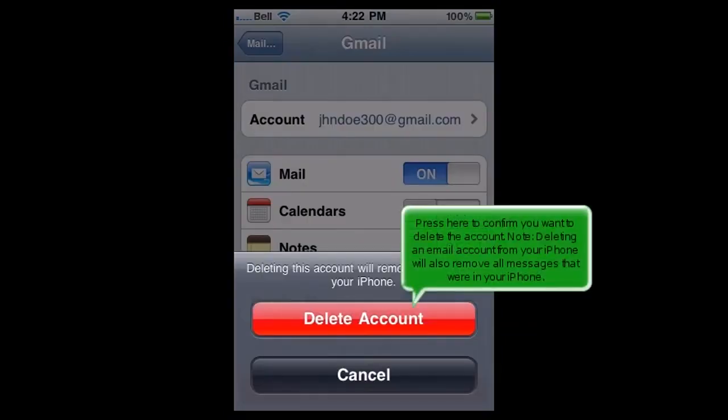Press here to confirm you want to delete the account. Note, deleting an email account from your iPhone will also remove all messages that were in your iPhone.